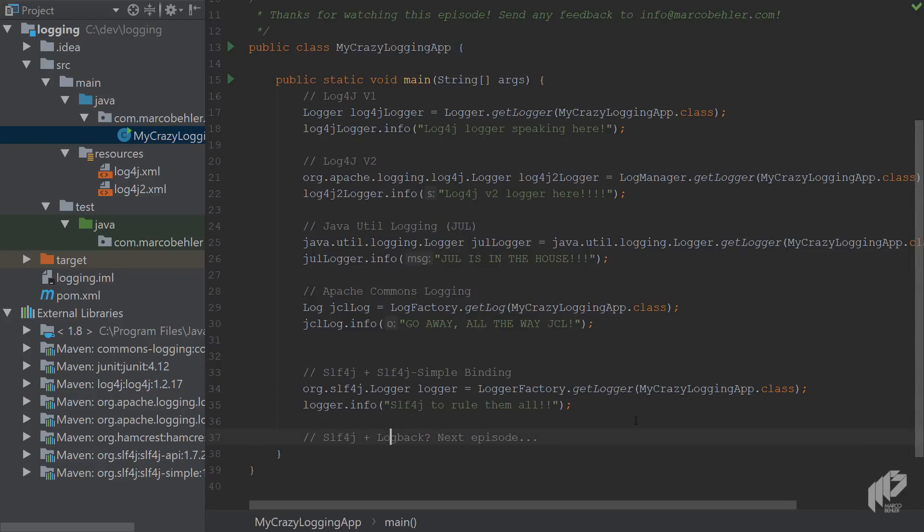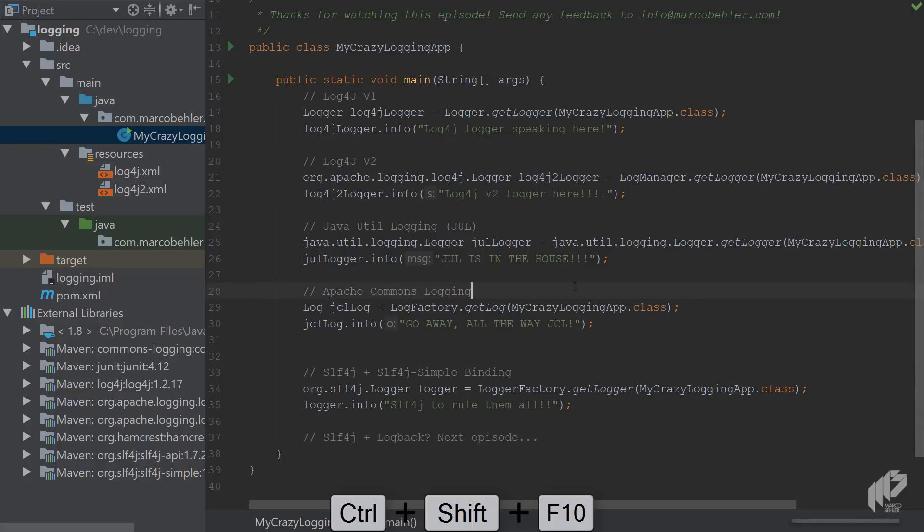Good. And as I said before we're going to talk about logback in the next episode. Now run the main method, wait a second till the code compiles and the application boots up.